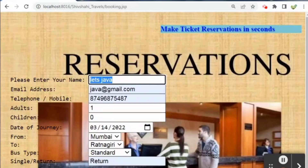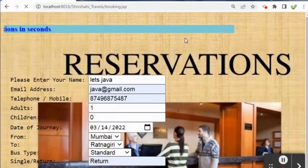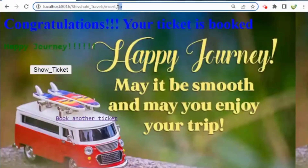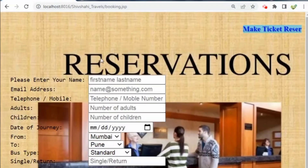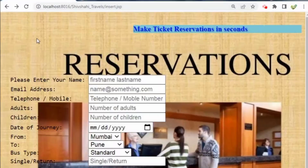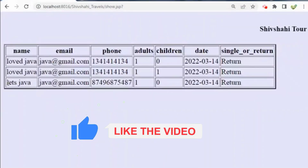Clicking confirm booking will again ask whether we want to confirm or not. After clicking OK, it will redirect to insert.jsp. Inside insert.jsp, we have placed one button called show_ticket and one anchor tag to book another ticket, which redirects back to the previous page. After clicking show_ticket, it will redirect to show.jsp, our last page.